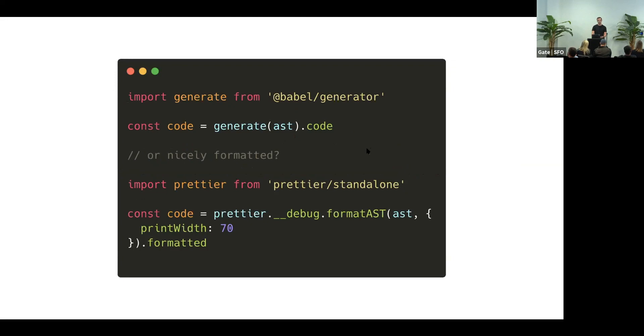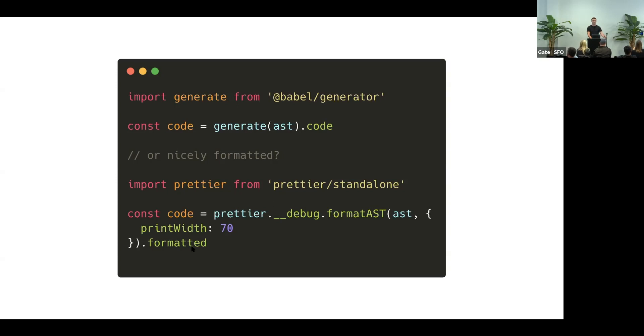But this code is not formatted, and that's not ideal for developers to read. So instead, you can use Prettier. It also can process this AST for you and give you nicely formatted code.